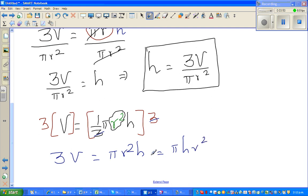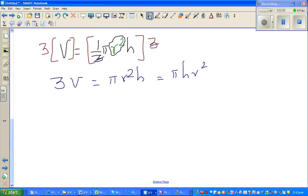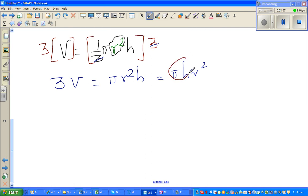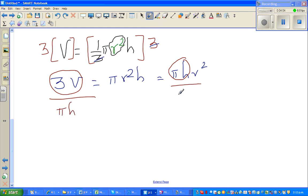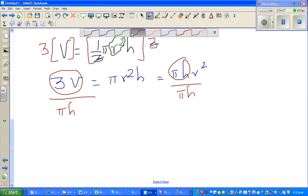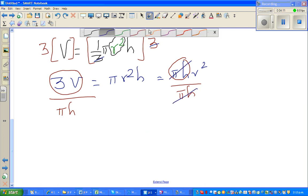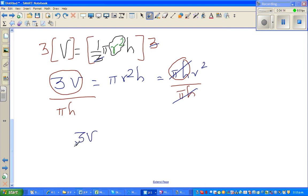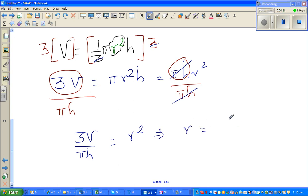Now divide both sides by pi H. Pi H cancels from the right hand side, leaving 3V over pi H equals R squared. So R squared equals 3V over pi H.